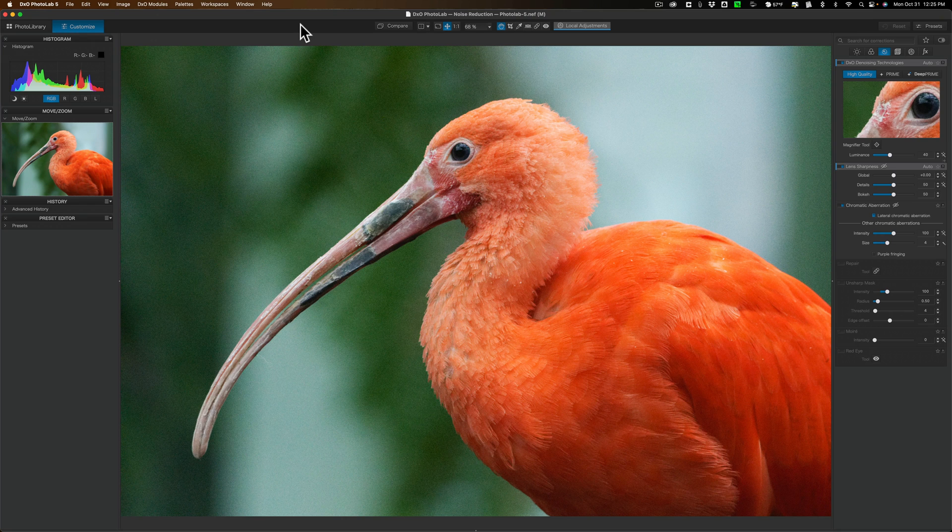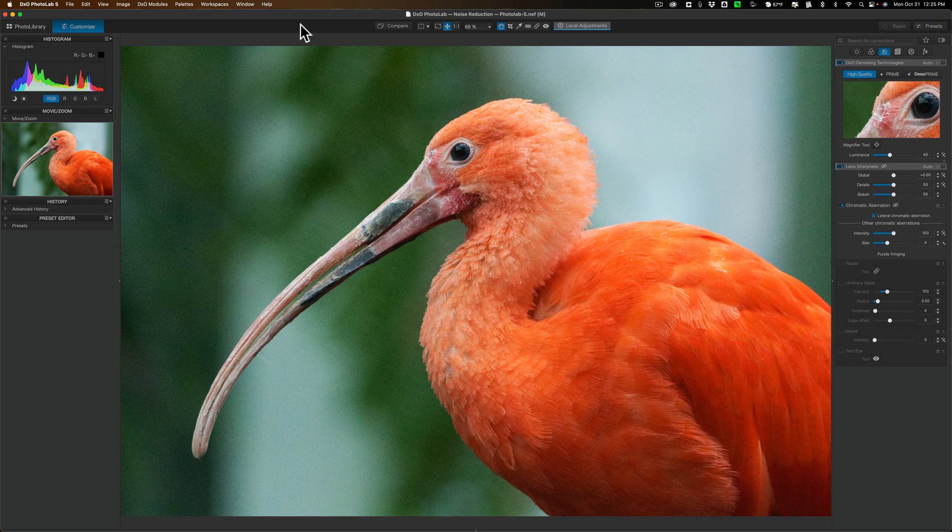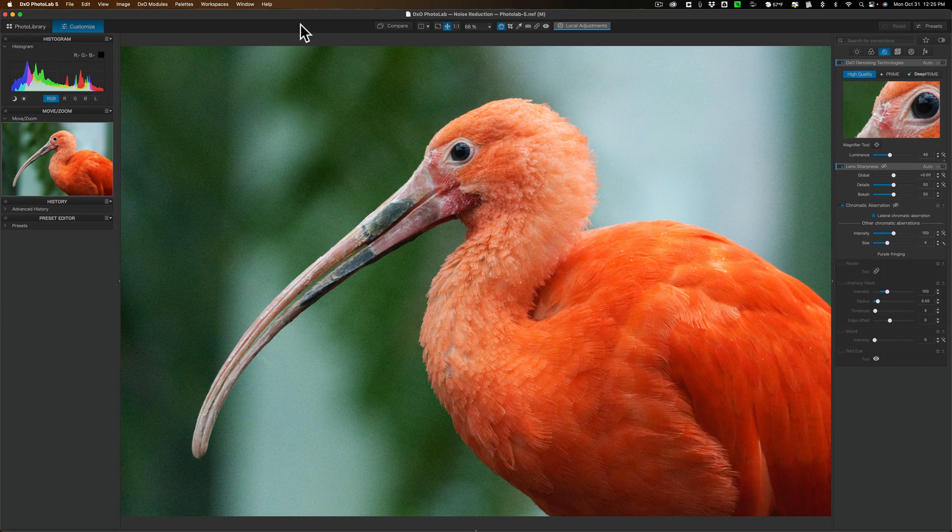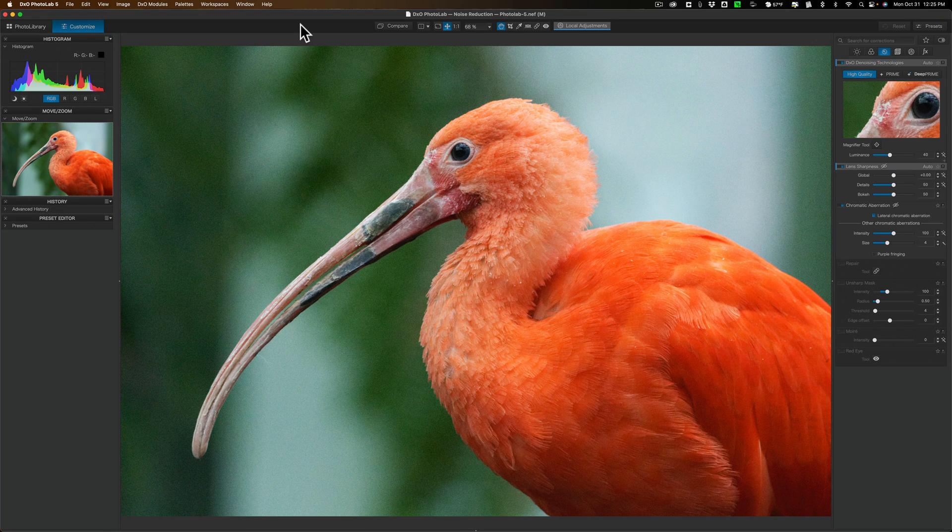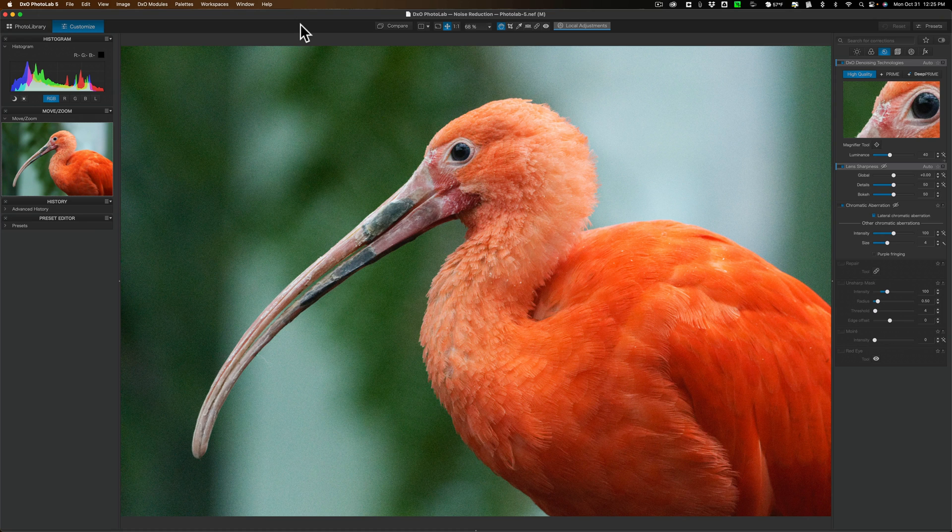In today's video, we're going to take the same image and edit it with Deep Prime in Photolab 5, then edit it with Deep Prime XD in Photolab 6, then compare the results. I want to see if Deep Prime XD actually does produce an image with Extra Detail.